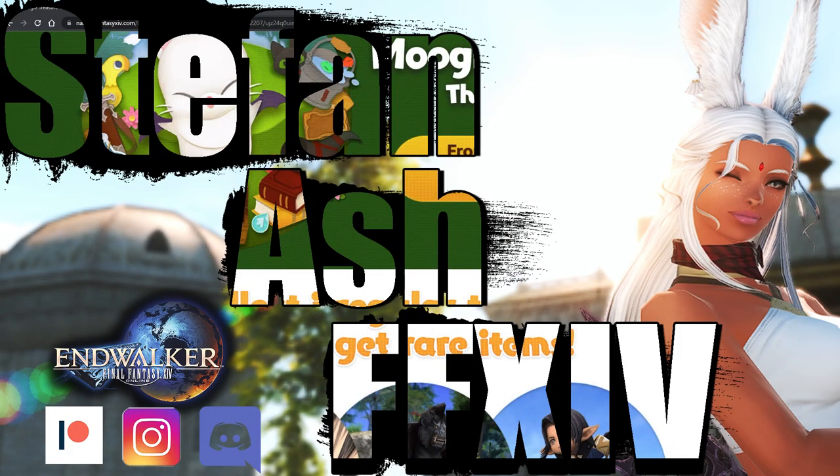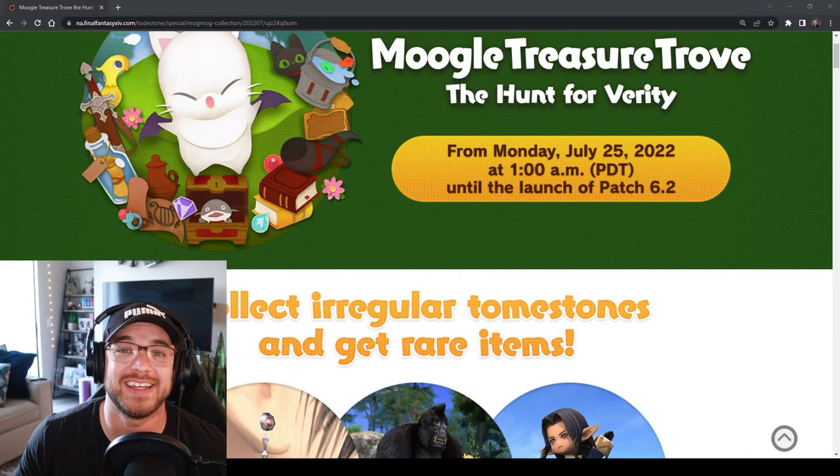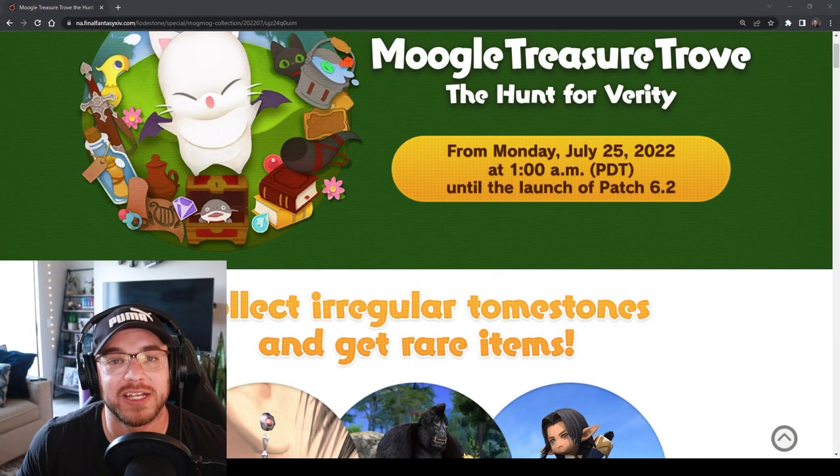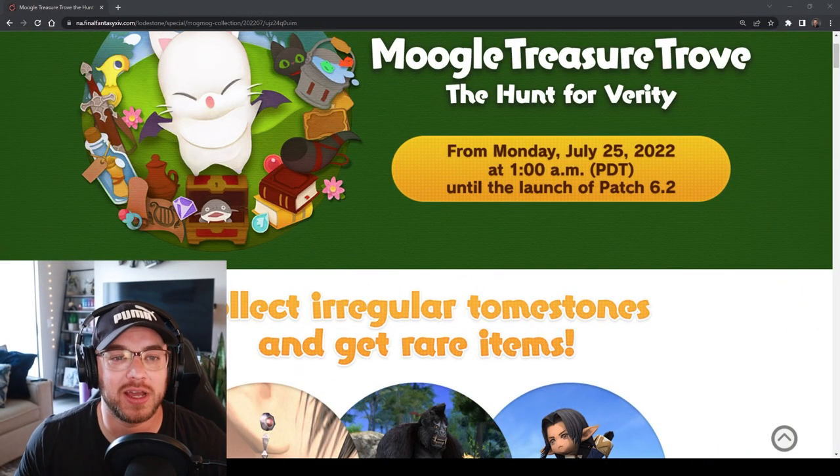Another patch and another Moogle treasure trove event. I actually really like these events. It's the only time that I really get to bring blue mage up the box.